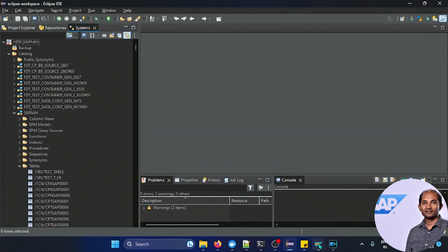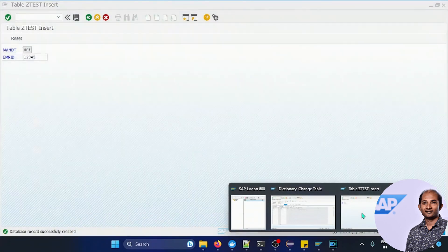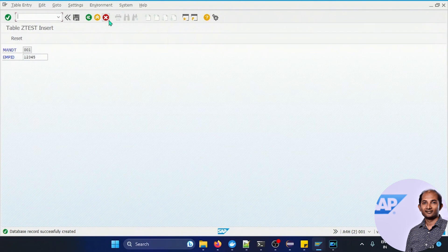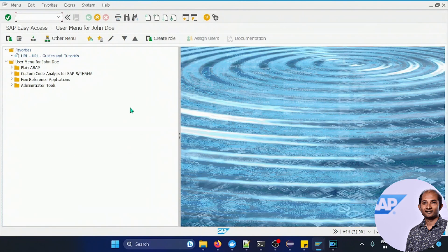So you can see this SAP system is already up and running. I was just doing certain things so it is up and running.